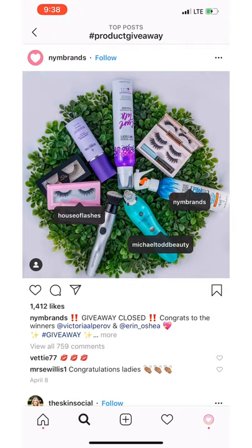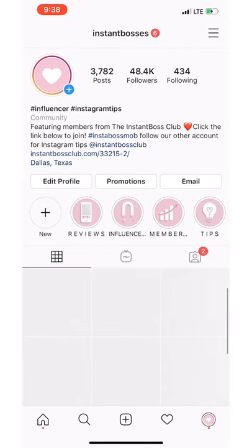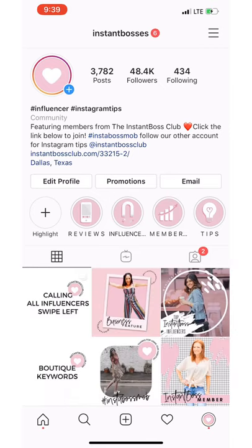Another great thing to do is an Instagram story takeover. That would mean you create a video and send it to the person who has their account — they post that video onto their Instagram stories, while they send you a video that you post on your Instagram stories. Really easy. You take over their account for the day, let their audience know a little behind the scenes of who you are, what you do, and all of that fun stuff.